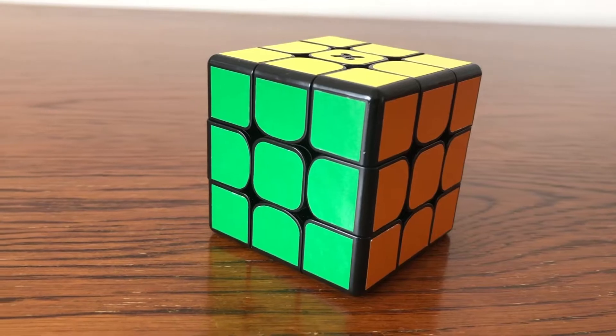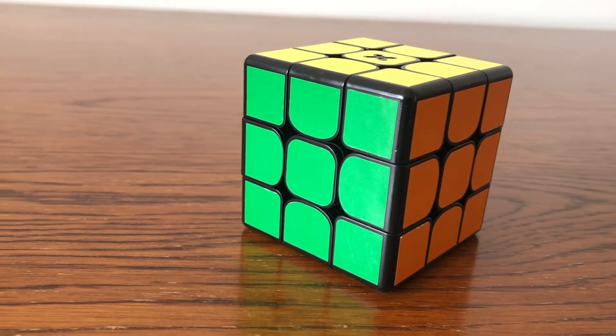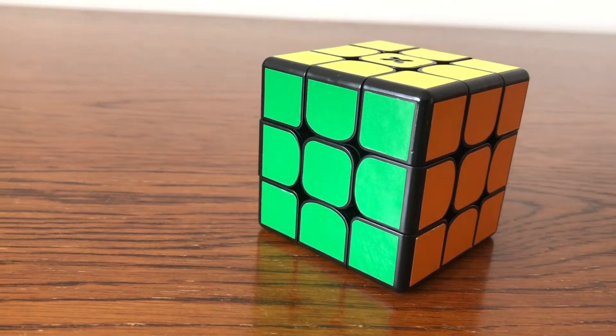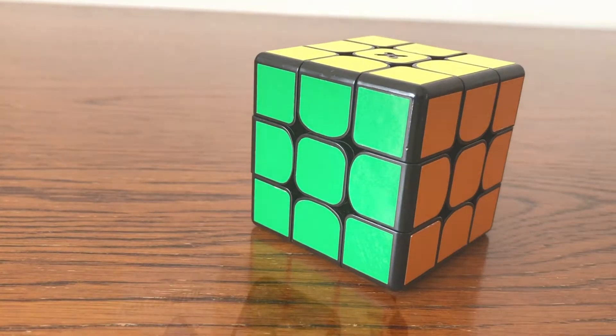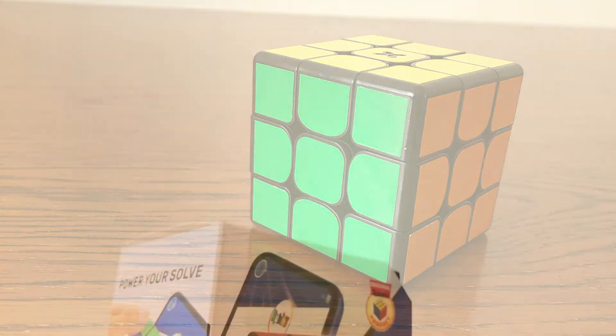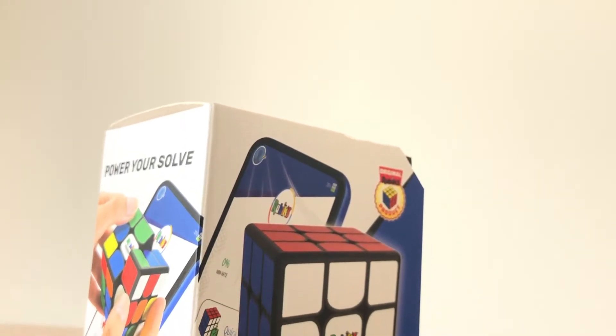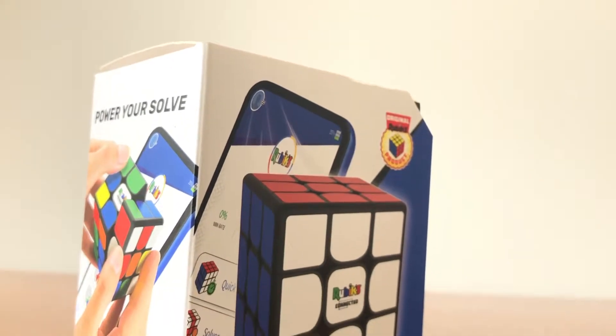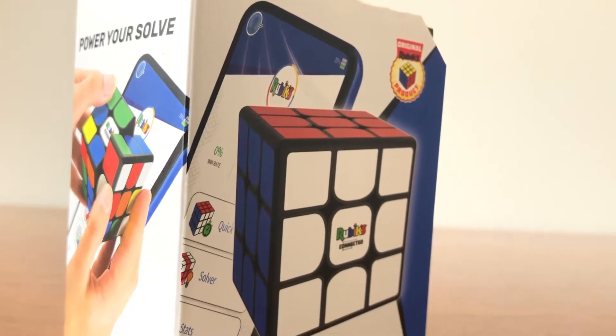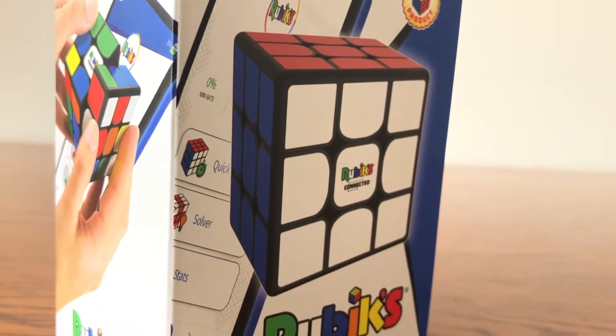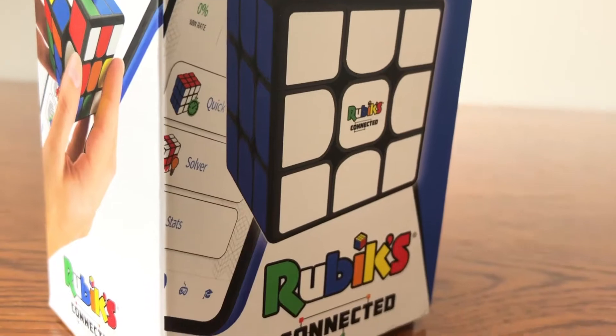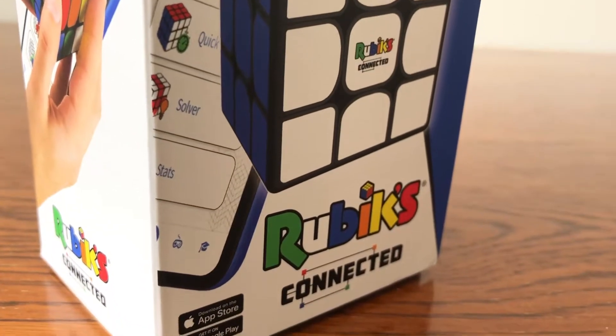So this clever cube costs around £60, which you may feel is quite expensive, but with this product you can have hours of fun competing against all your friends and figuring out different ways to quickly solve it.